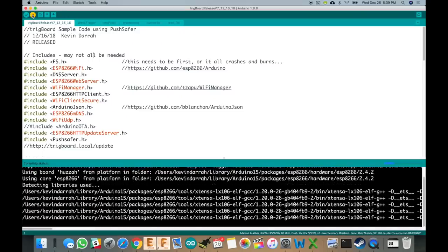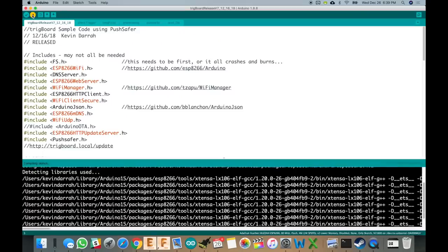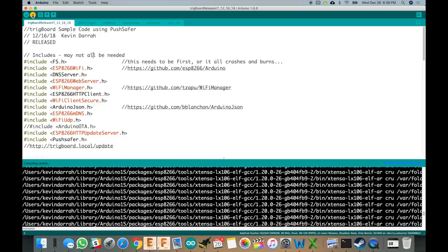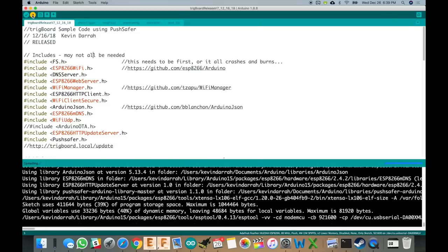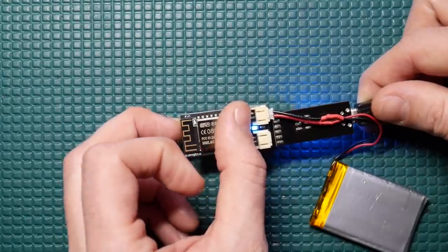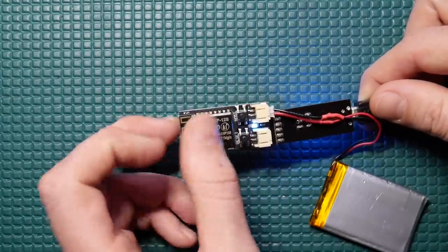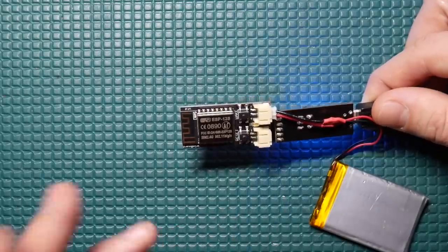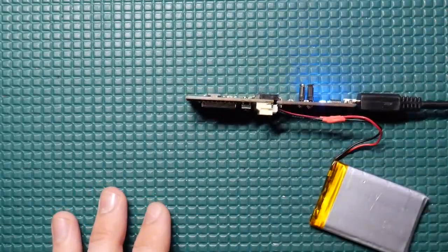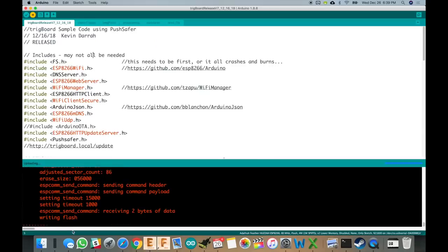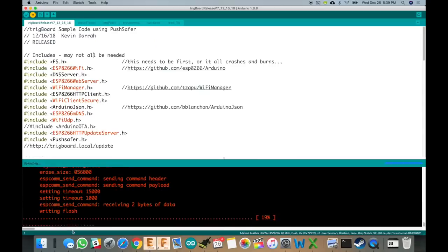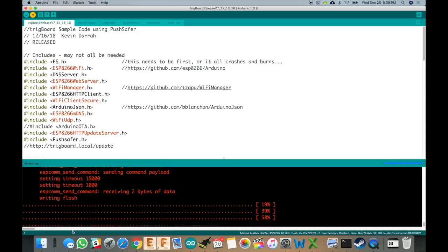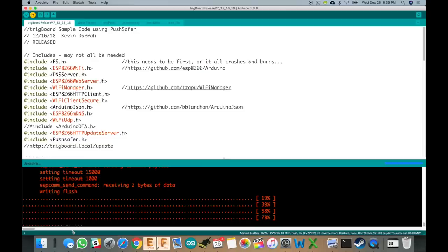Let me do that again just to show you. We're going to click upload. And then just as soon as we see it change from compiling to uploading, press that wake button. And then you'll see the LED turn off. And then it takes over and uploads code. So very easy to develop now on the Trig board without messing around with those buttons or anything like that.